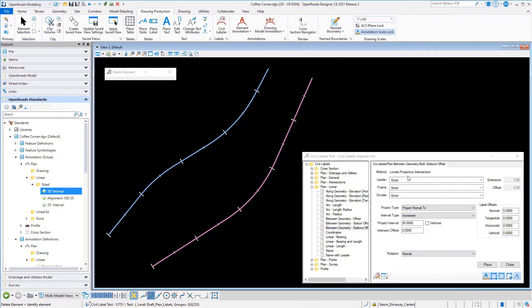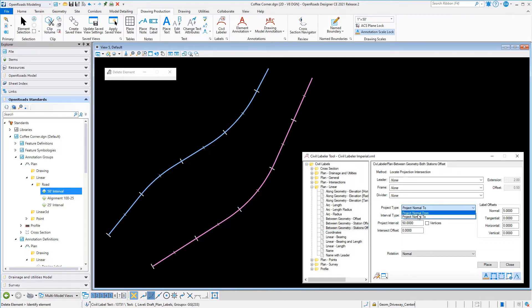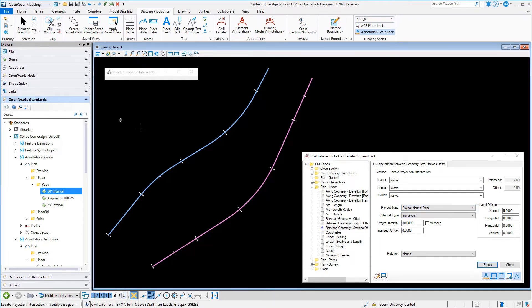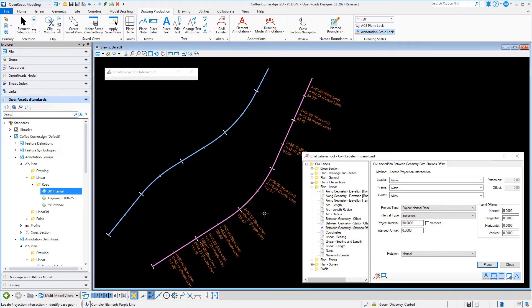We're gonna look at a couple different examples here. The first example, I'm gonna label at an even increment every 50 feet along the blue piece of geometry, but I'm gonna put the labels on the purple piece. This label I'm using labels the stations and offsets of the stations of both alignments and the offset of the alignment between them. So I pick the two alignments and I let that label.